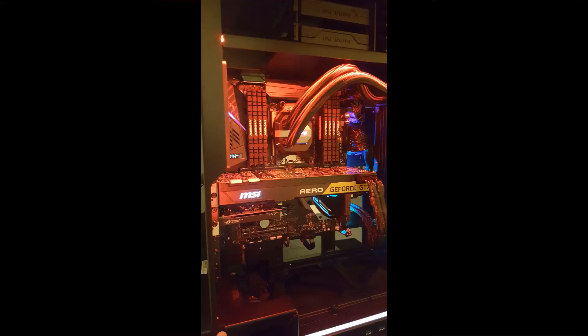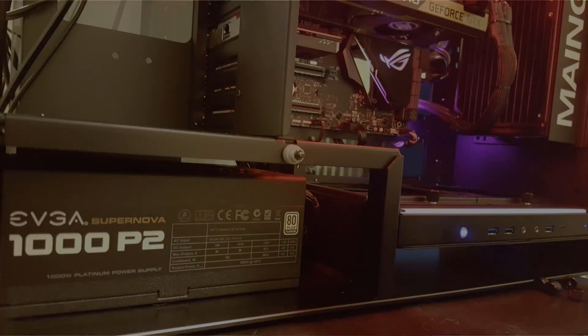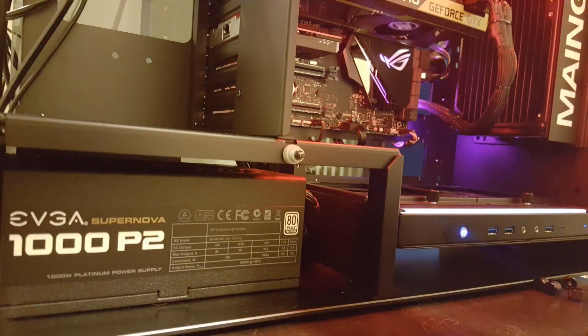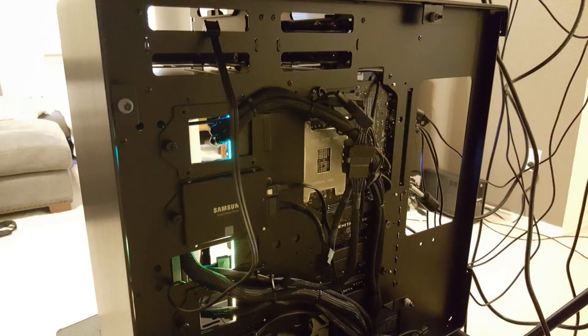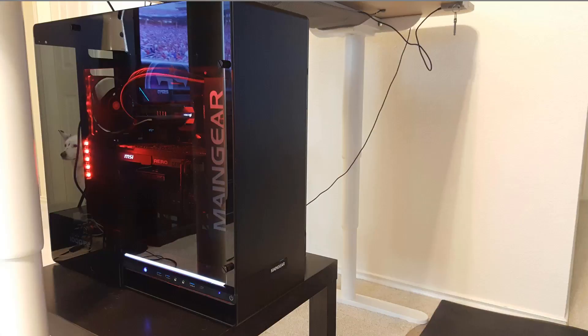For the graphics card we have the Nvidia GeForce 1080 Ti, 11 gig. For the power supply we have a EVGA 1000 watt Supernova 80 plus. For operating system drive we have a two terabyte Samsung 850 Evo. And finally for the exterior finish we have the brushed black aluminum main gear rush chassis with tempered glass sides.